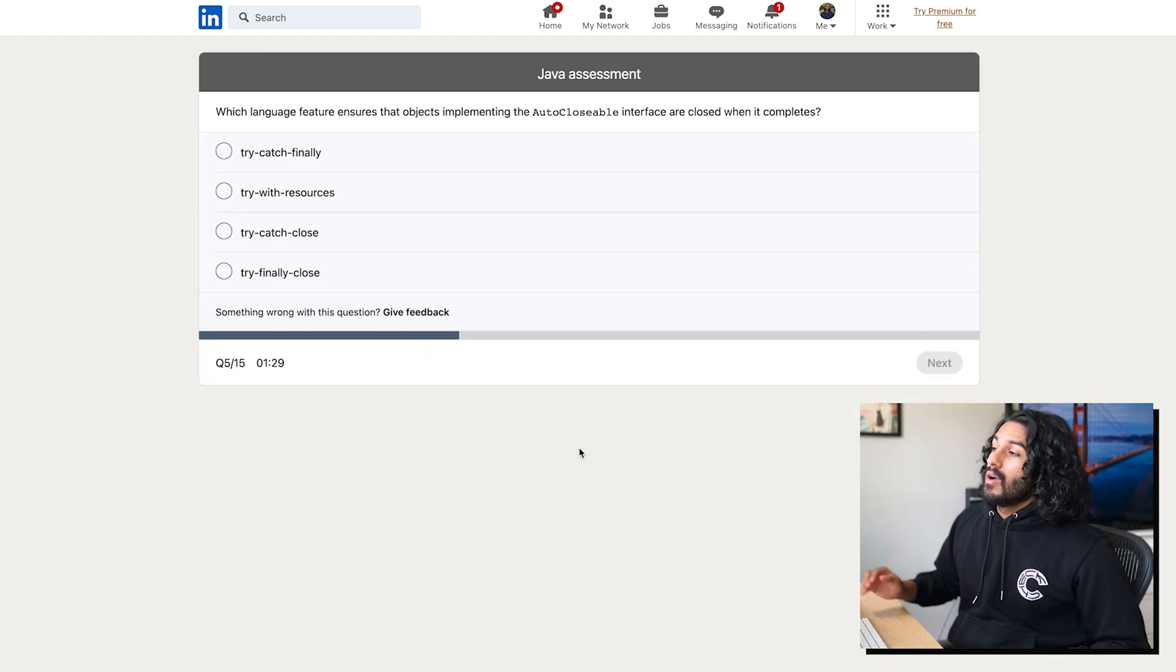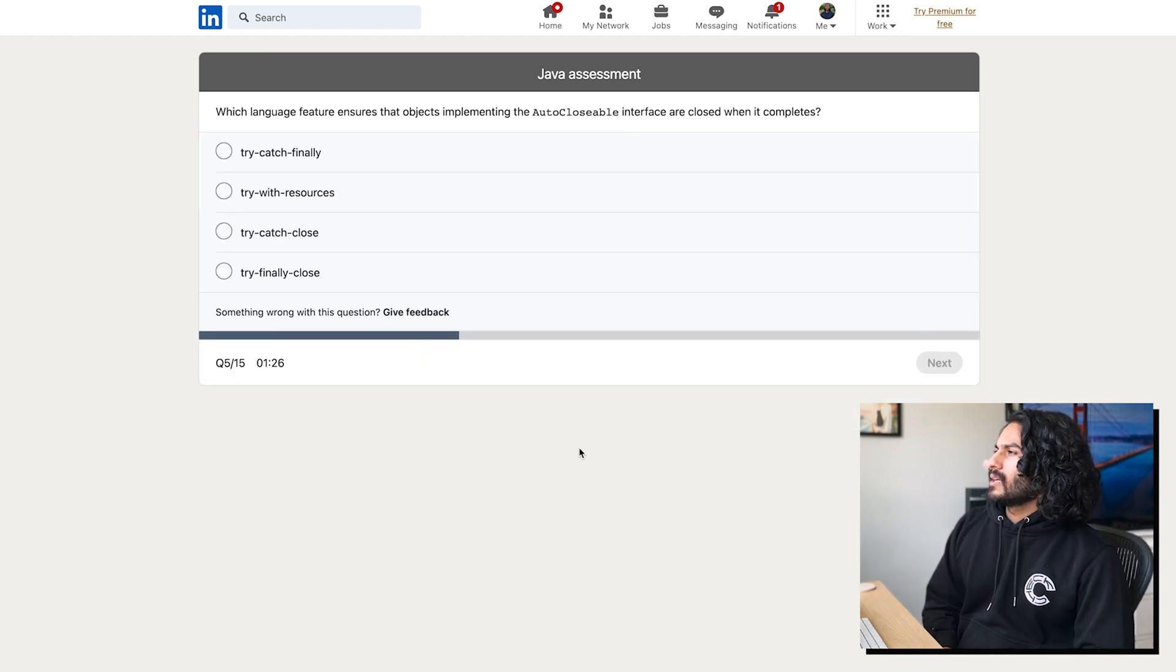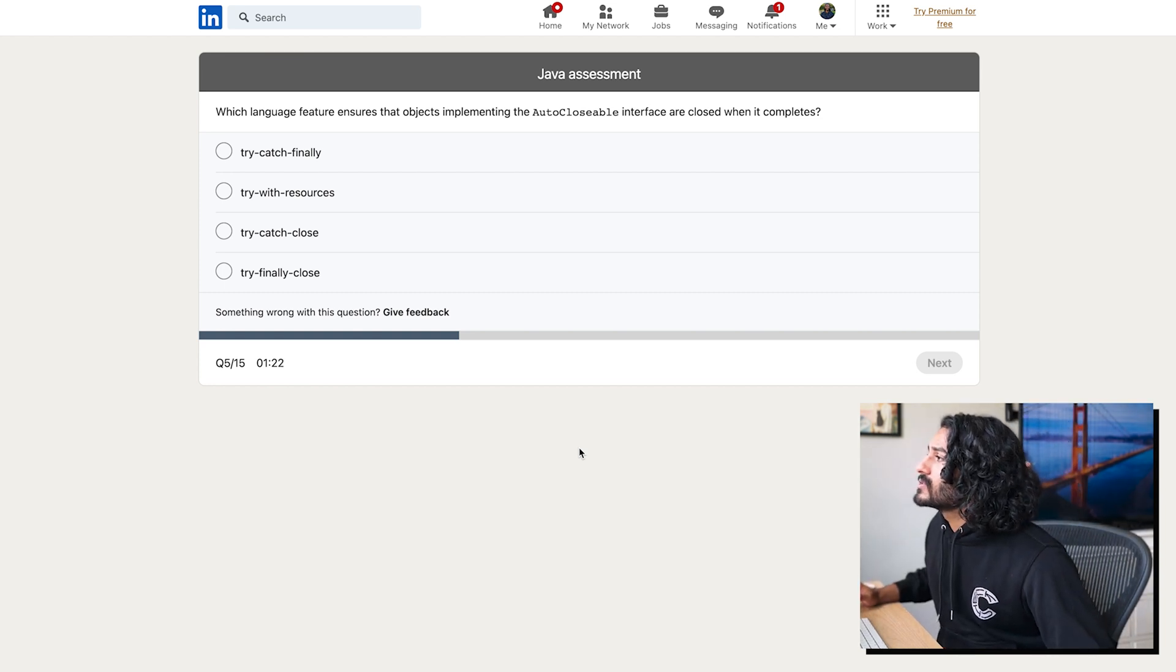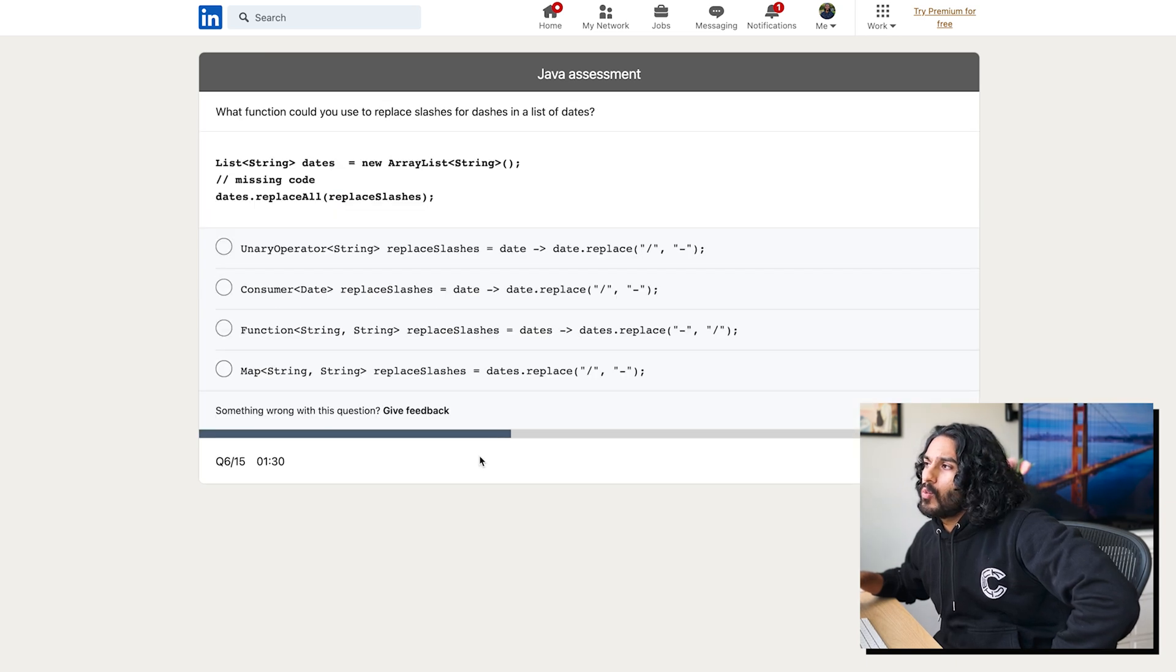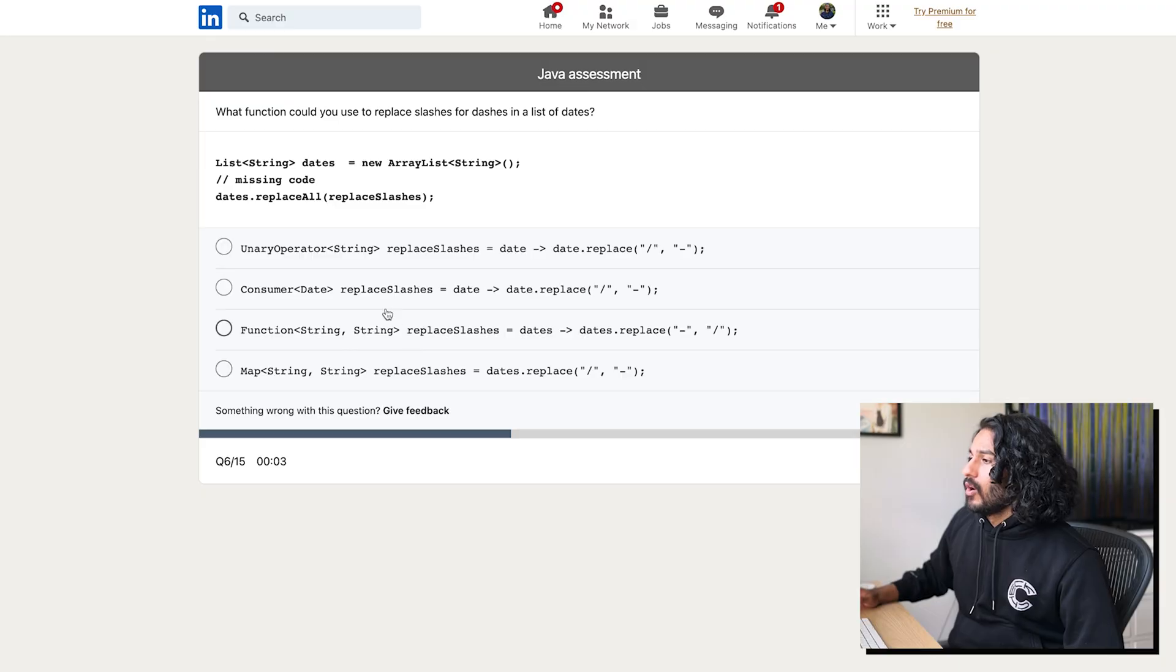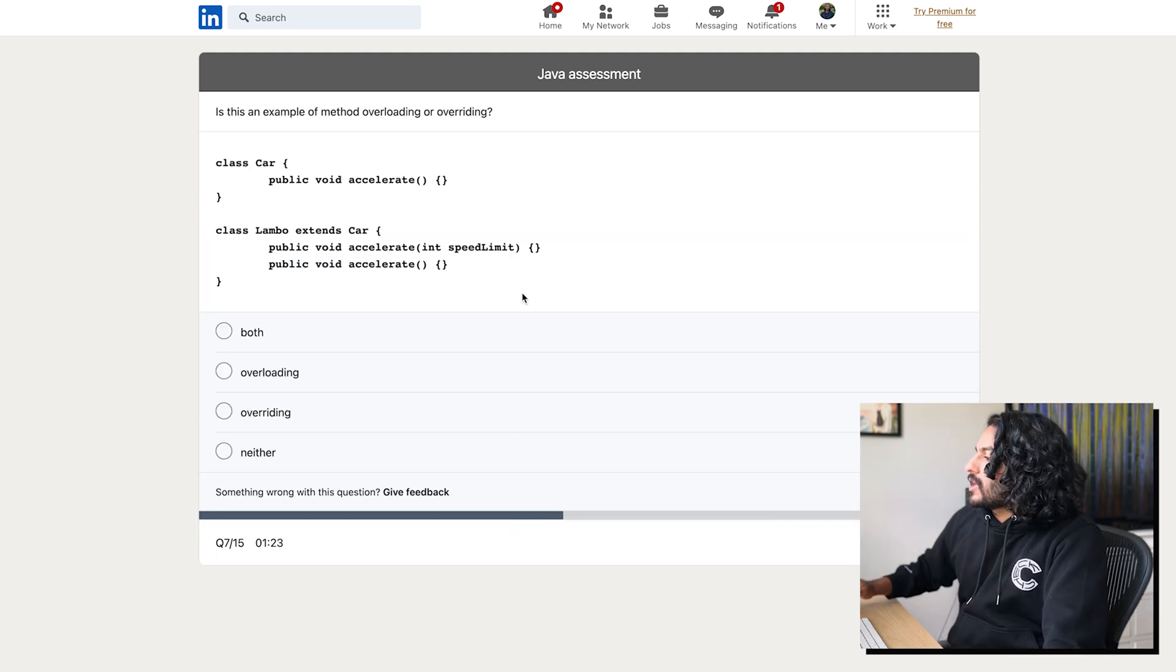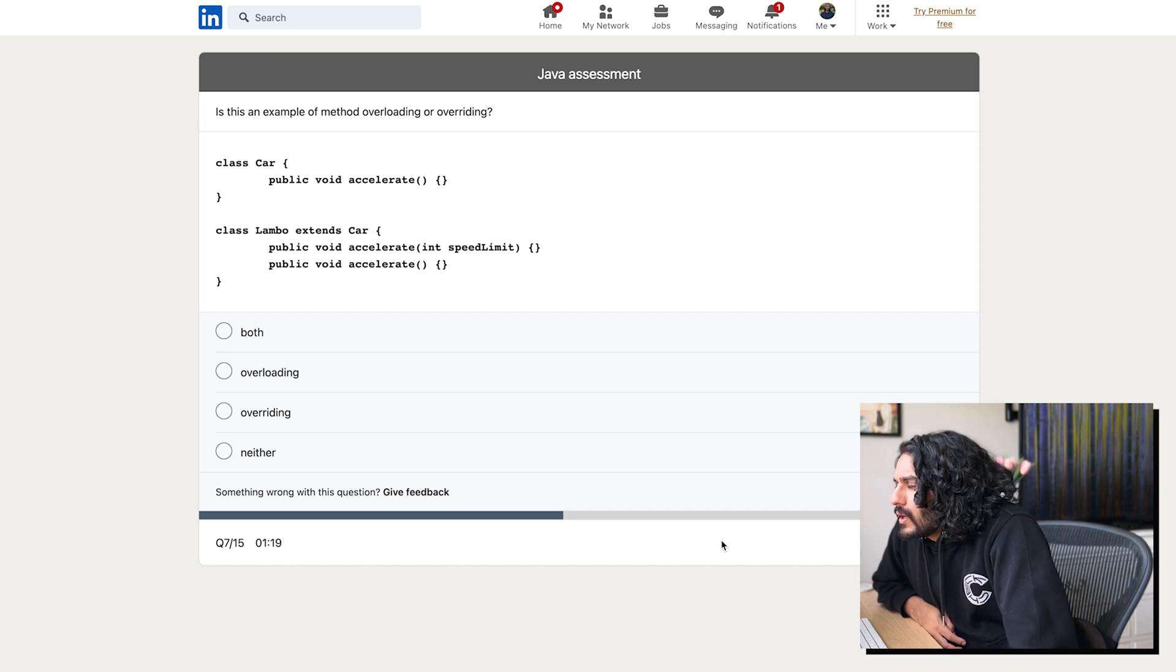How many ques... Oh my goodness. Which language feature assures that objects implementing the auto-closable interface are closed when it completes? Let's try a clash file. I don't know. Which function could you use to replace slashes for dashes? Why were the practice questions 800 times easier than this? We're going to say consumer. Oh my goodness. Like what's the point of even continuing? Can I give up? Why is there not a give up button?